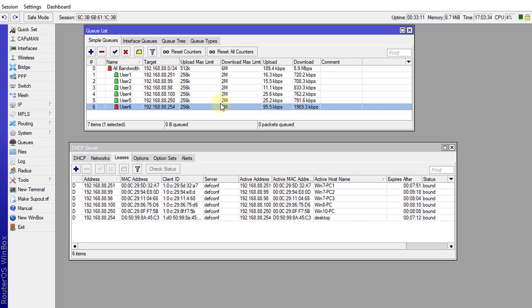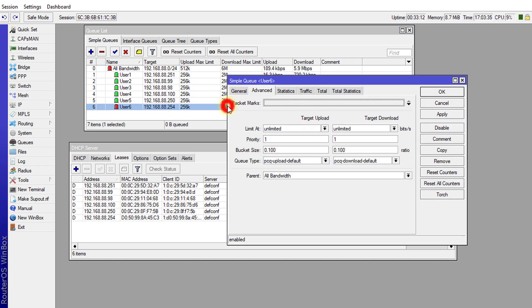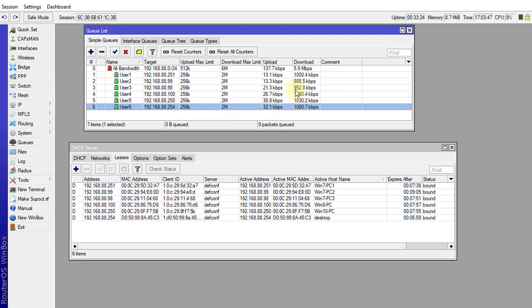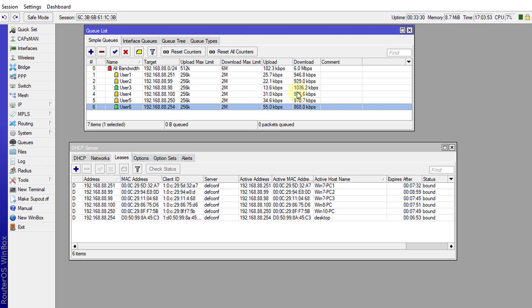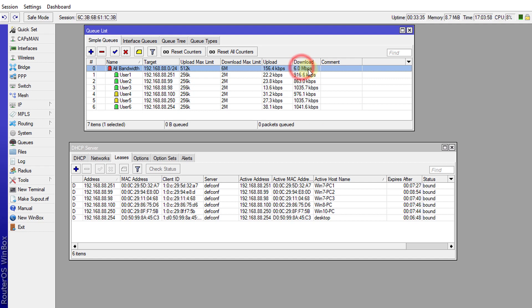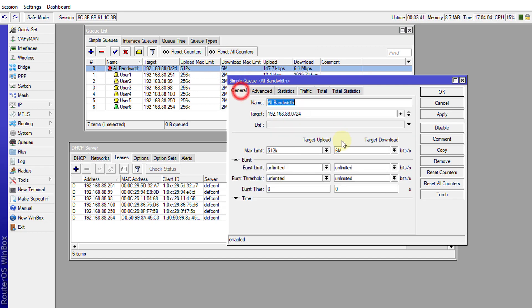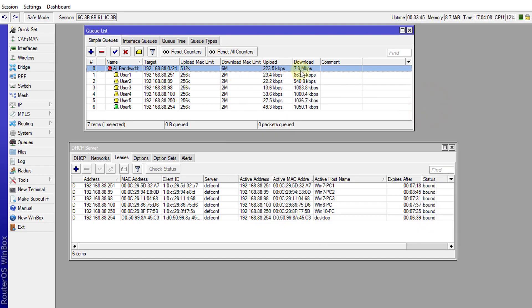If I set it back to 8 like the others, now the bandwidth utilization would be divided across among the six users. Here you see the bandwidth is almost equal across all users and yet still the total bandwidth utilization doesn't pass our maximum which is six megabits. It's not passing that. It temporarily might jump but I'm saying it will happen for like a few seconds.